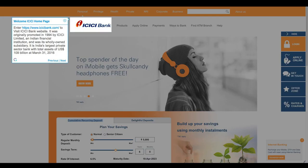Welcome to ICICI Homepage. Enter URL to visit ICICI Bank website.